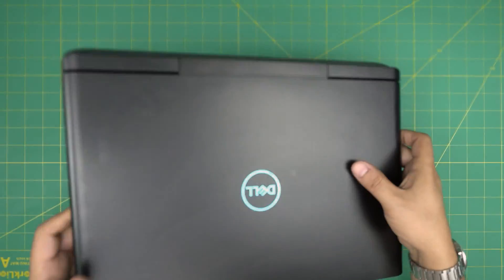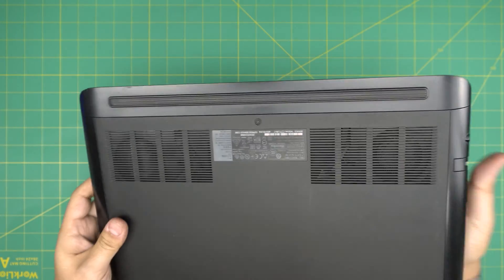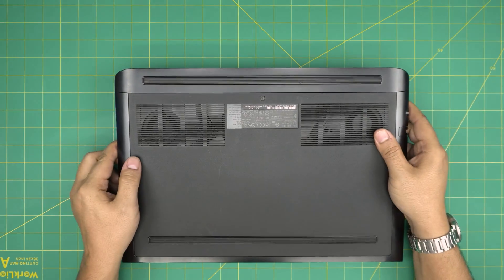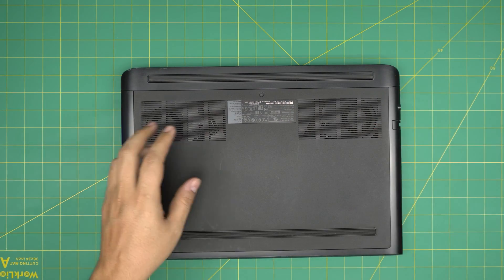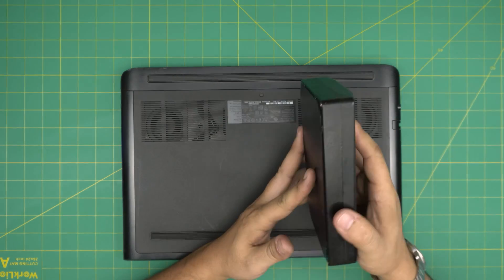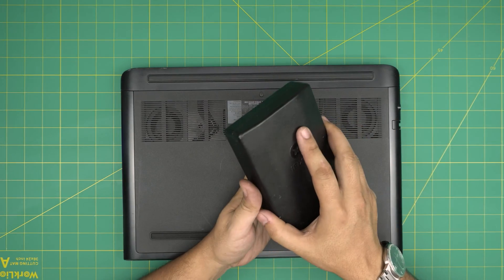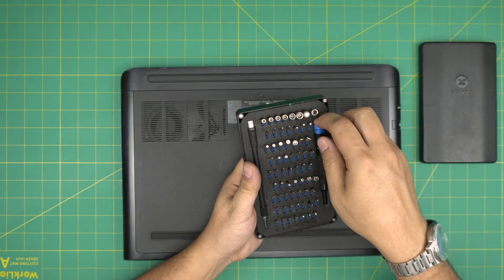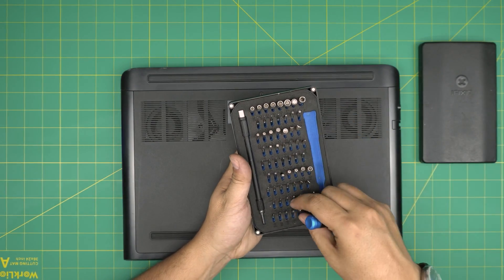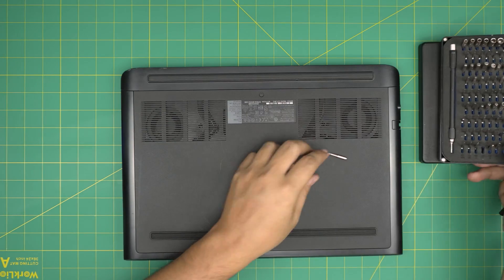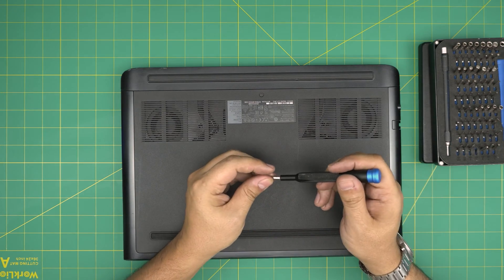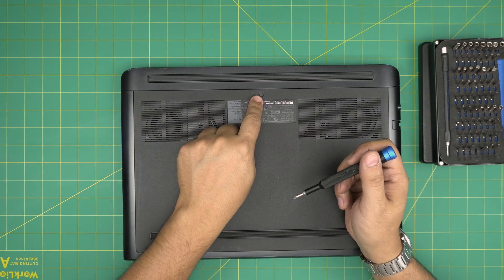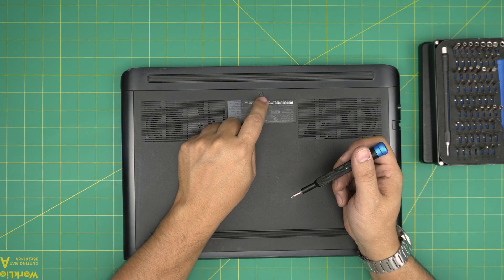First thing first, you want to power off the laptop. You want to place it upside down, grab a Phillips number one. I'll be using the iFixit screwdriver set Phillips number one. And we are going to remove the single screw, actually not remove it, I'll say loosen up because this screw has a little C-lock on the other end.